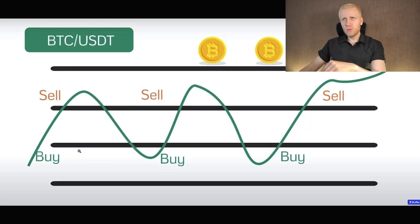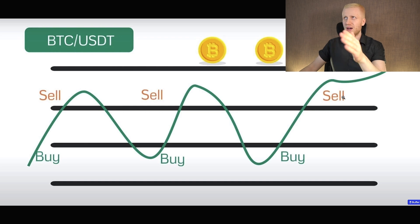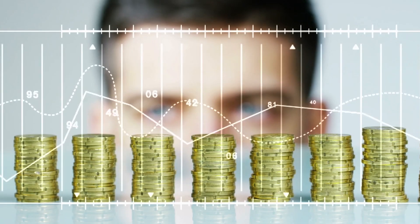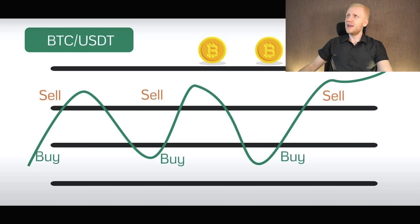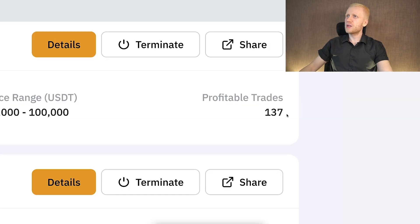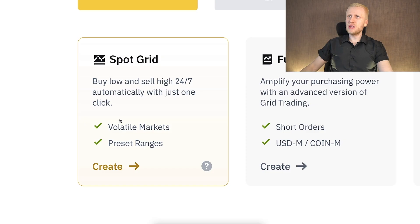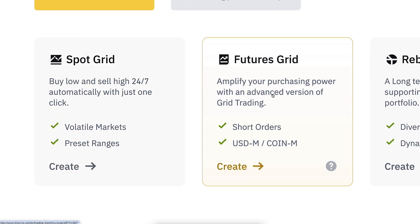In a nutshell, grid bots buy low and then sell high — repeatedly. Each time they sell they make a small profit. You can see on my Bybit trading bot that there have been 137 profitable trades — each sell generates a profit. That's how it works. Now you're probably wondering: what is the difference between a spot grid and a futures grid?